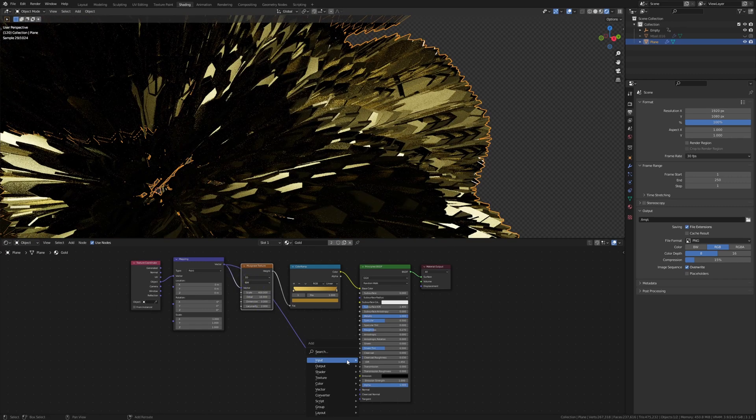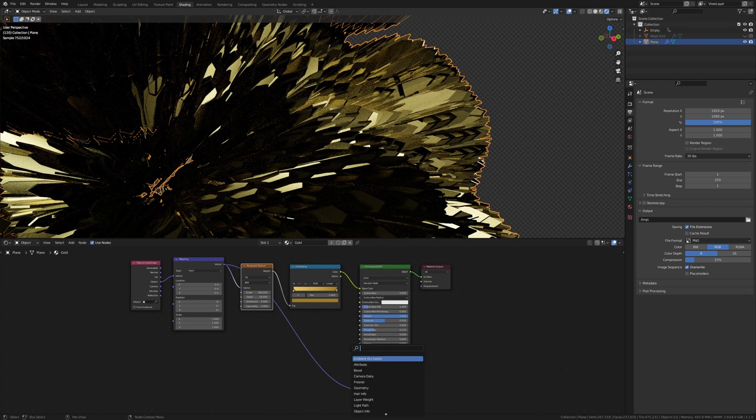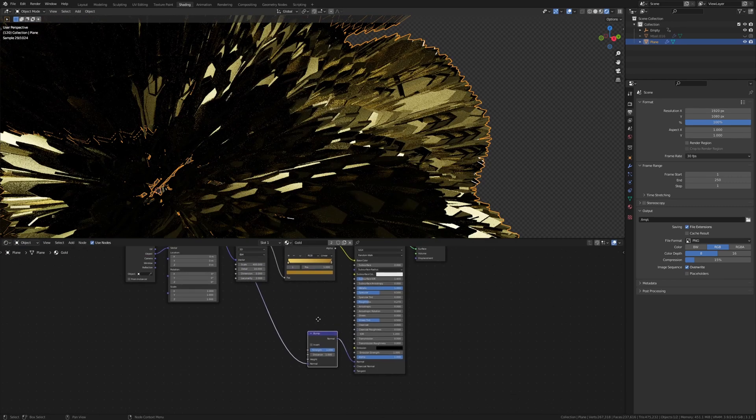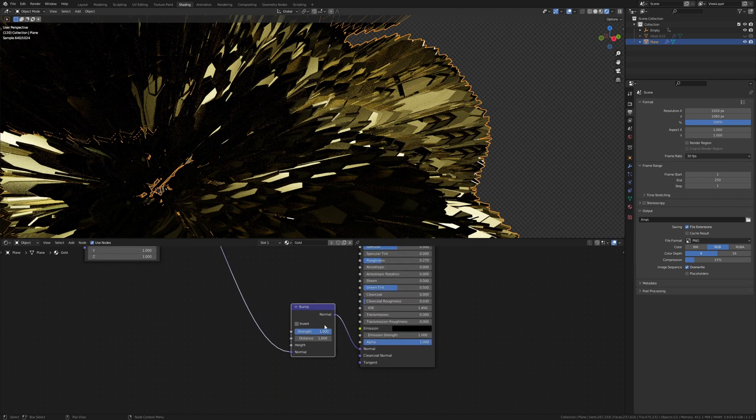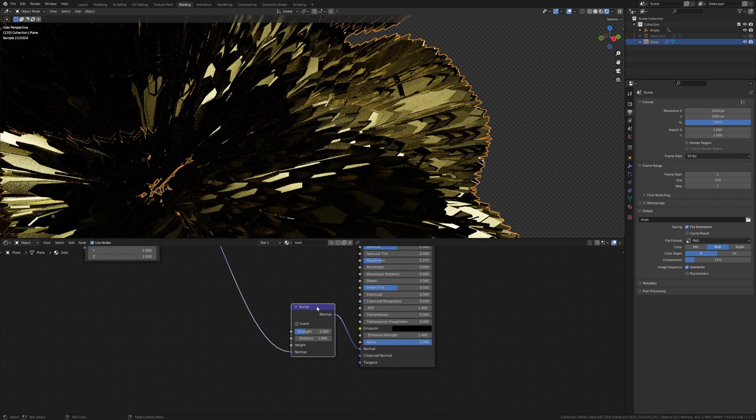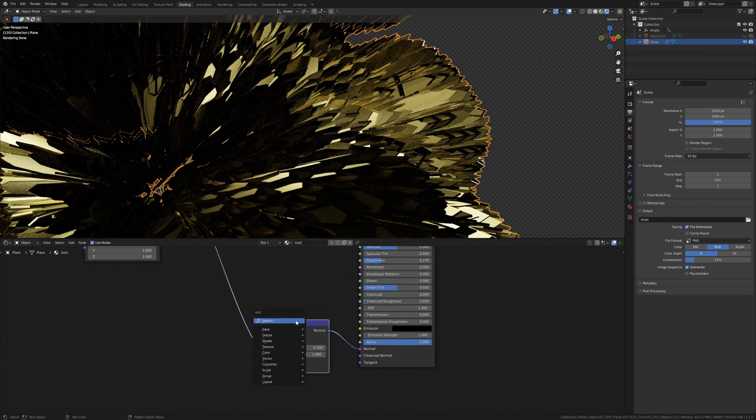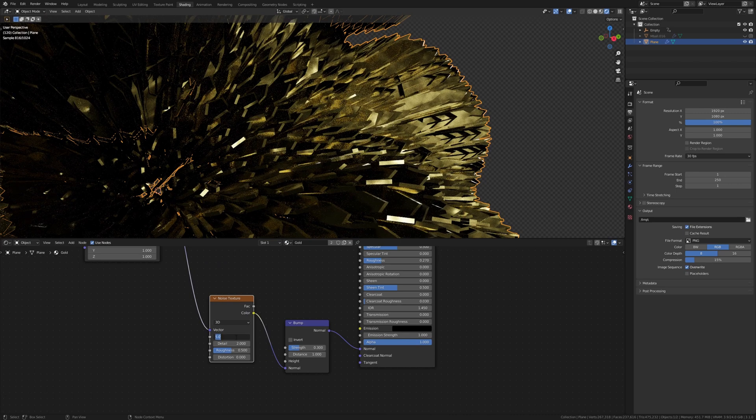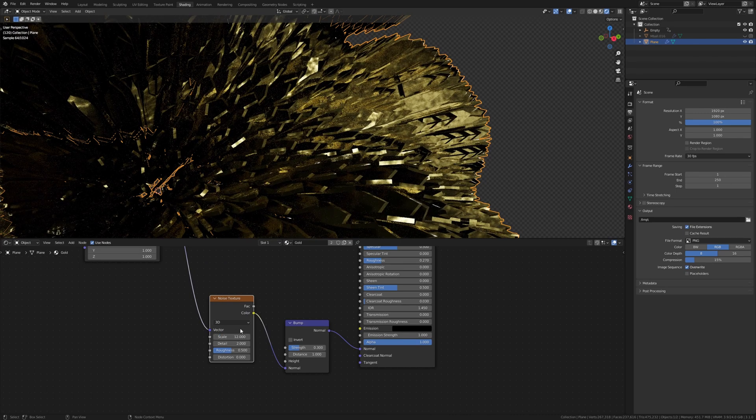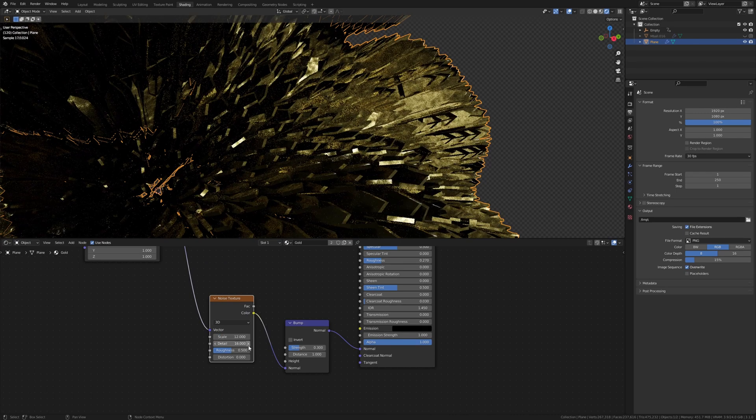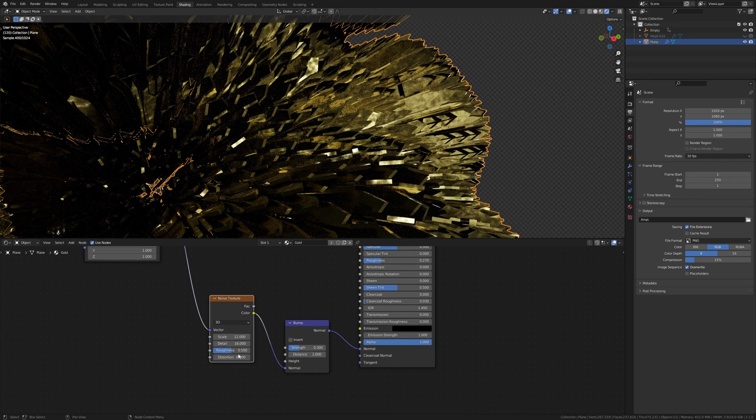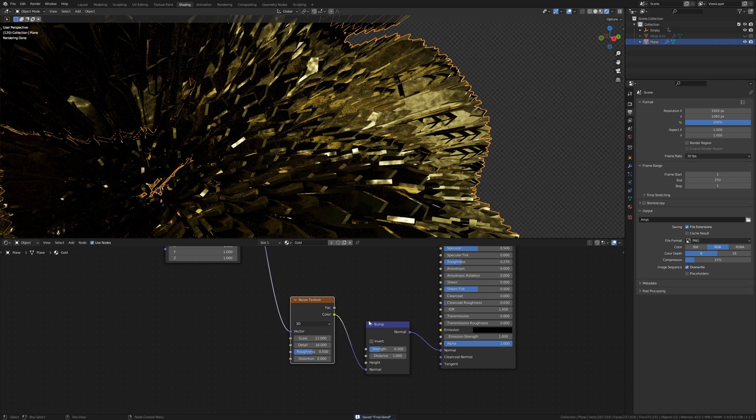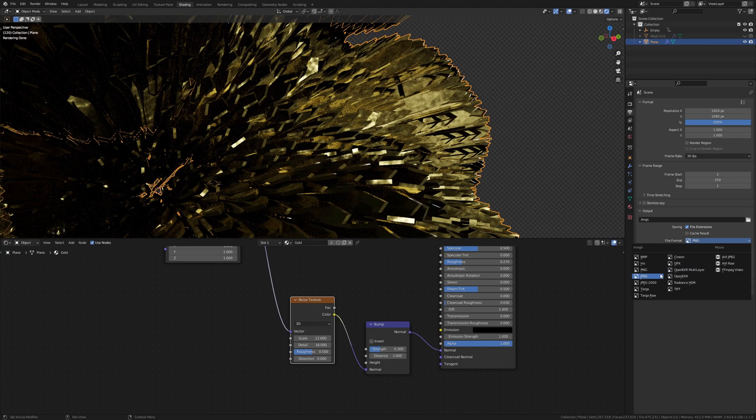Add a bump node. Set it to 0.3. And now let's add a noise texture. Set the scale to 12 and the detail again to 16, roughness to 0.45. By the way I recommend that you save if you haven't already. Now I just noticed I forgot to set this back to JPEG, and by the way make sure that the quality is at 100%.